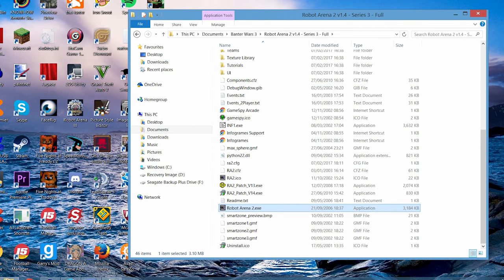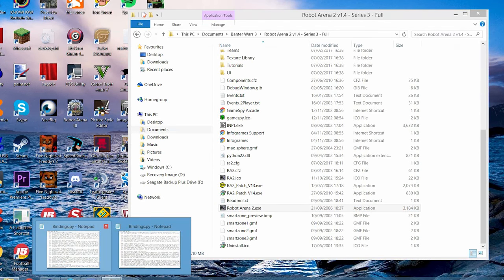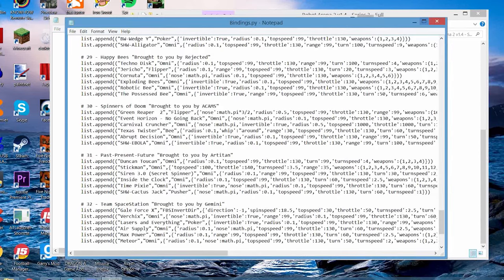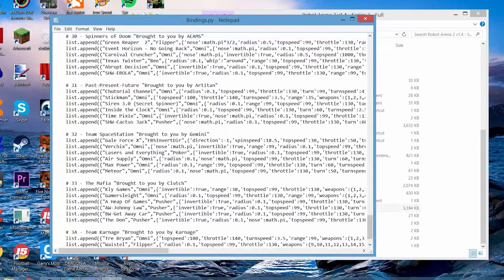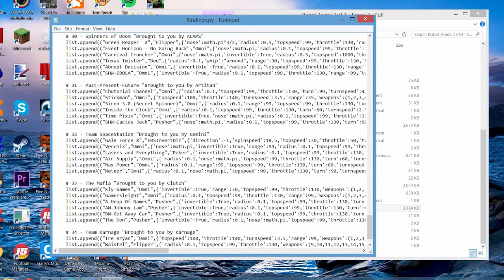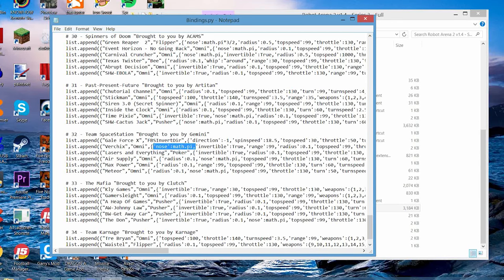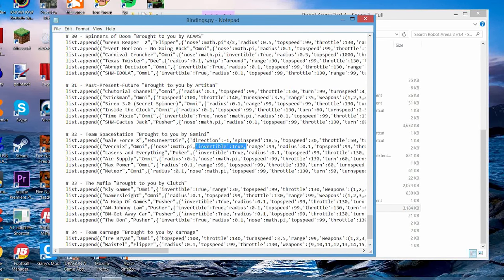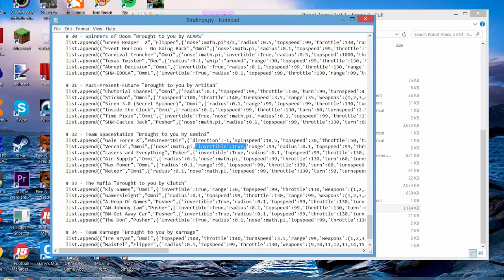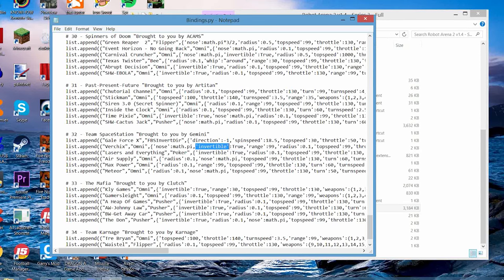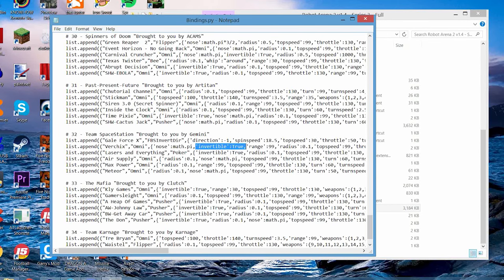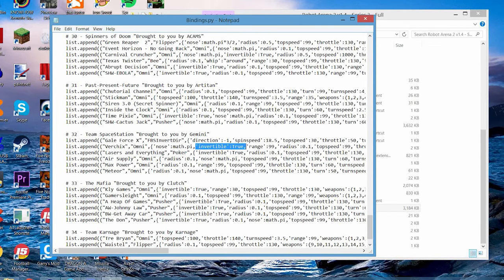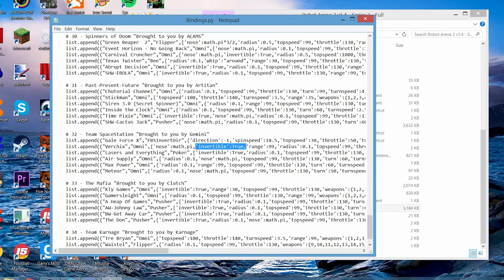Go back to bindings. I don't know why I've got two up. Get rid of one of them. So, this thing here, NoseMathPie. Oh, also, Invertible True. Remember that. If you want your robot to be Invertible, you need to put Invertible True. Or if your robot isn't Invertible and you want it to try self-writing, take Invertible True out. Okay? So, you need to make sure that Invertible True is either there if it needs to be or it's not there if it doesn't need to be. Okay? Remember that bit.